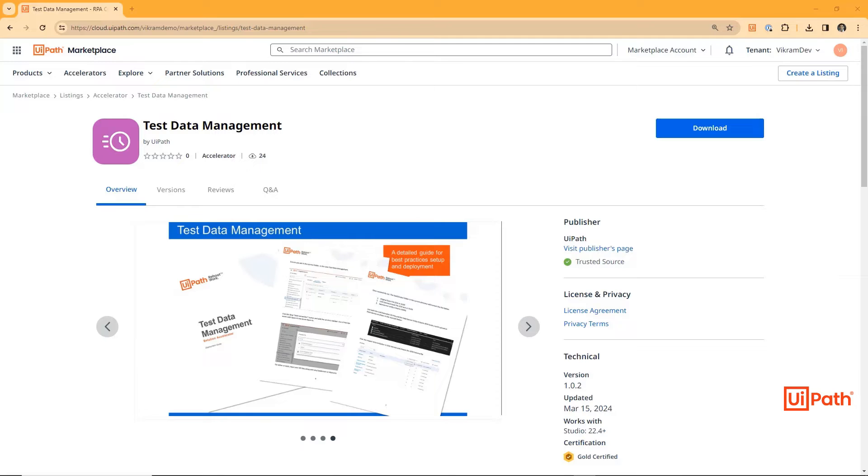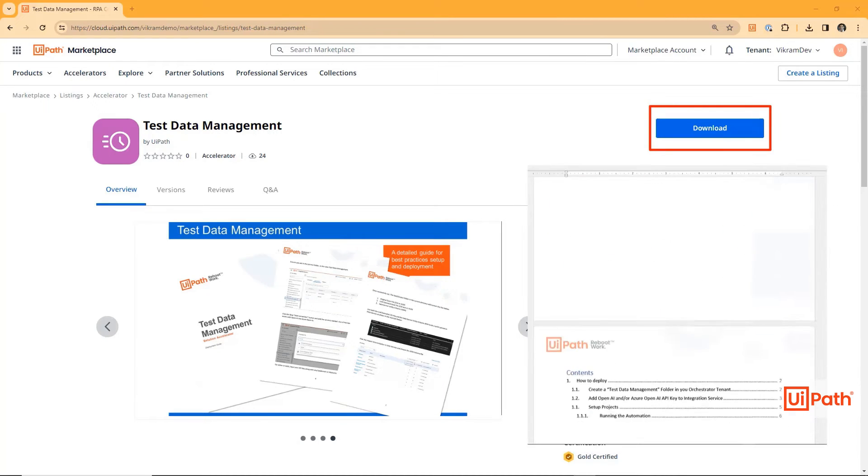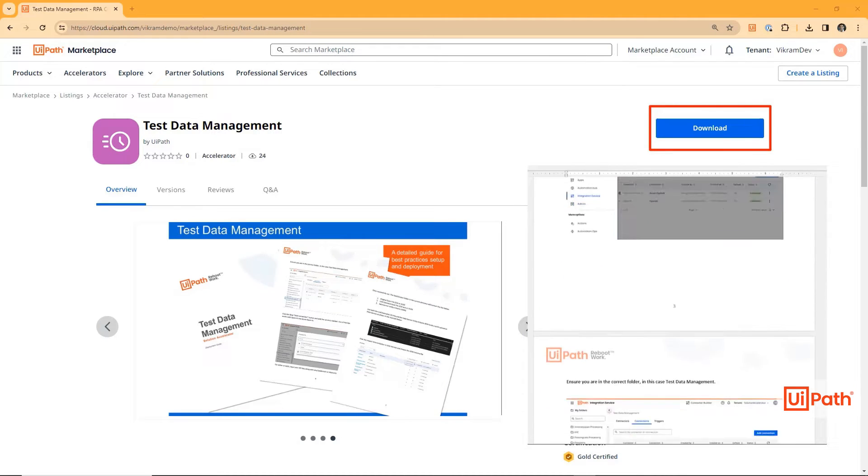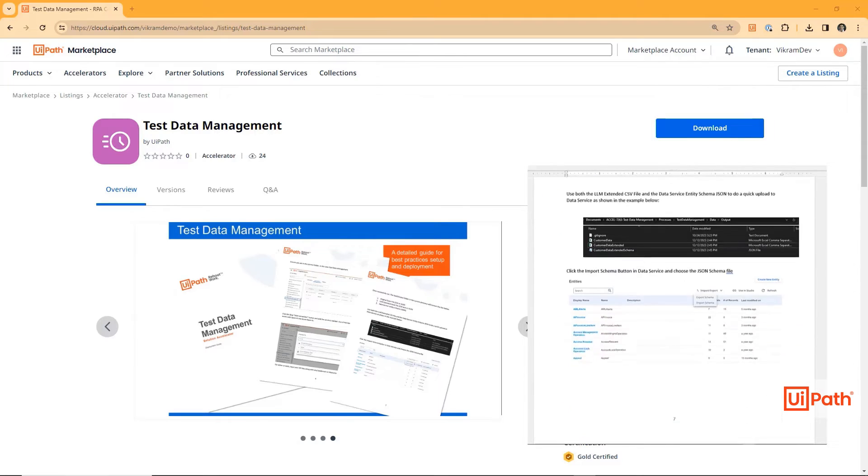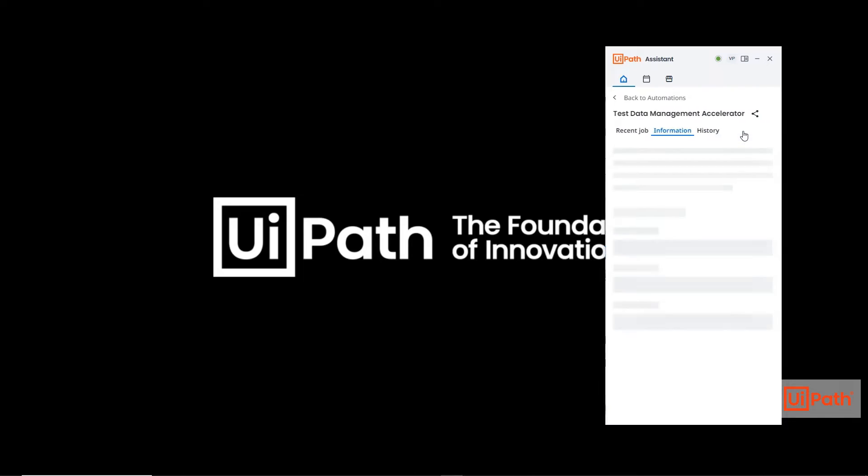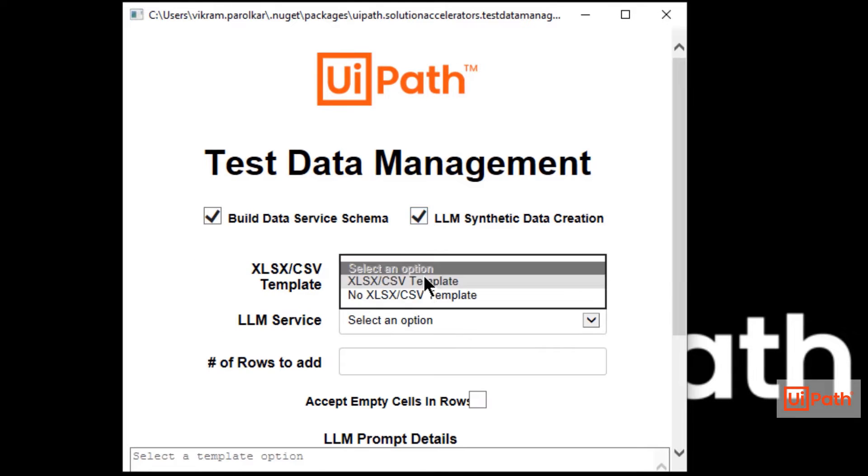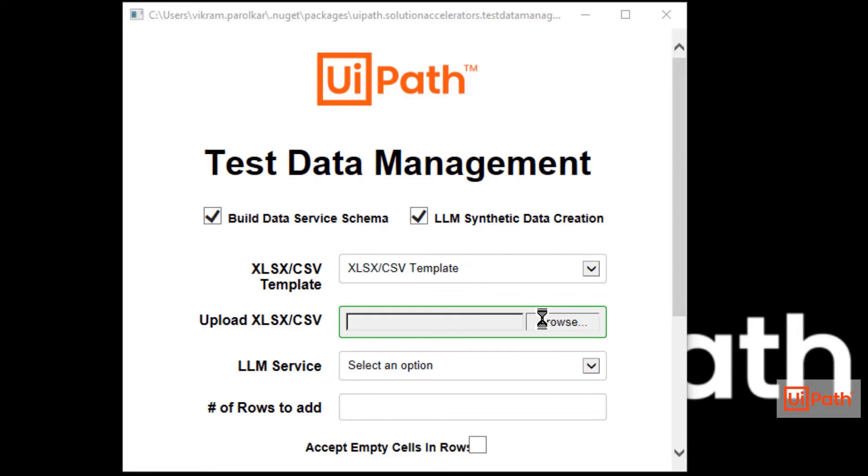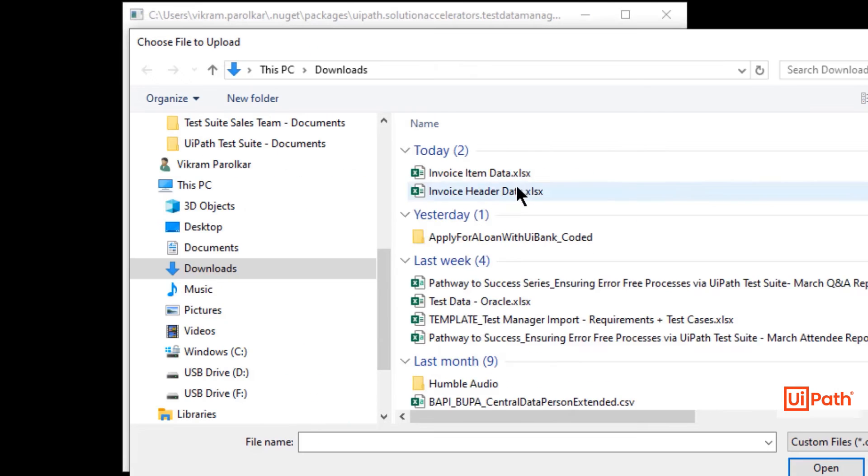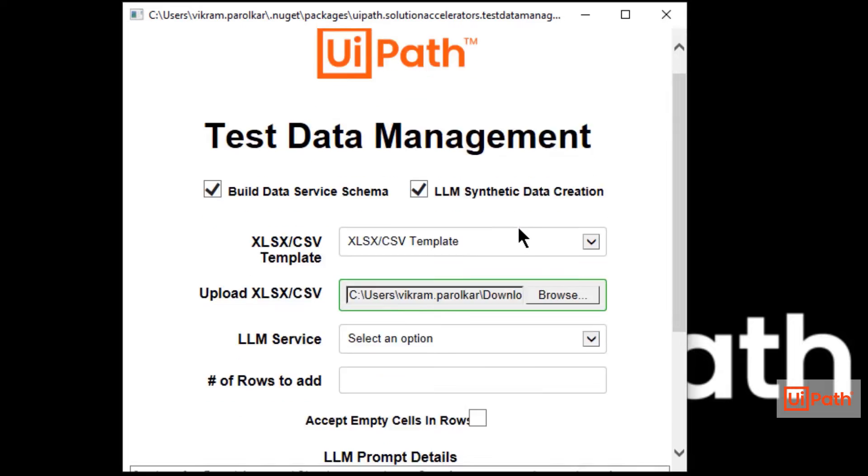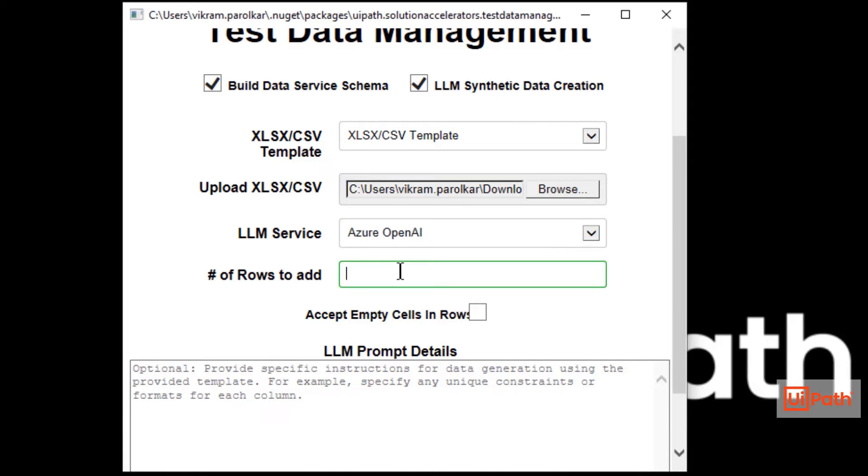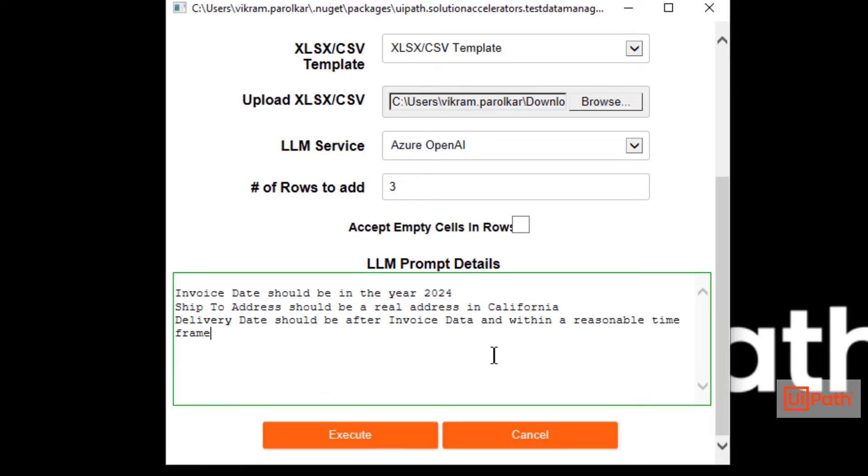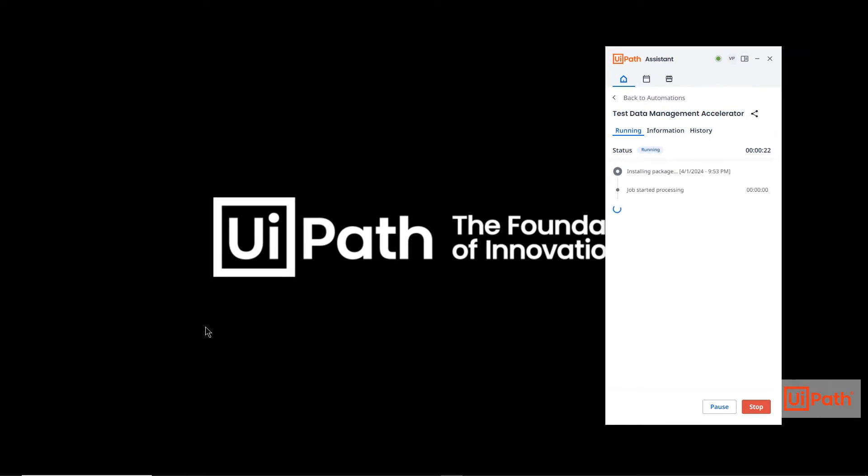Users can download this accelerator for free and set it up within minutes using the easy-to-follow setup guide. The test data architect can run the automation directly from their friendly UIPath Assistant, provide a data schema template, select which LLM service you want to use, enter how many rows of data are needed, and even enter additional context required. Then click execute. The AI model does all the work for you.